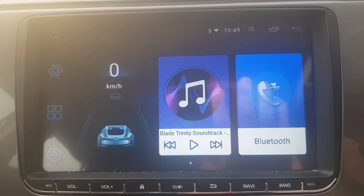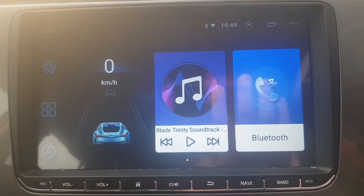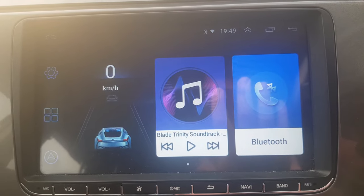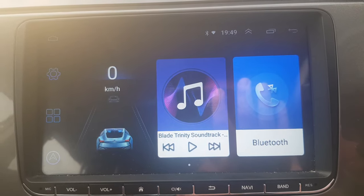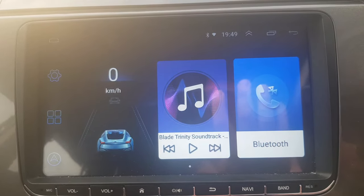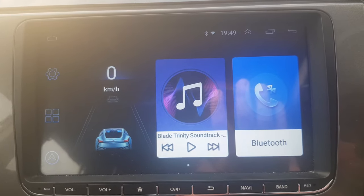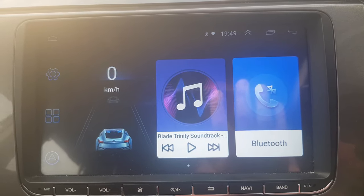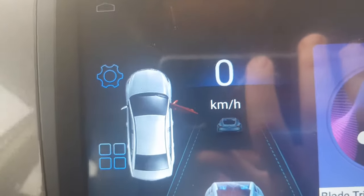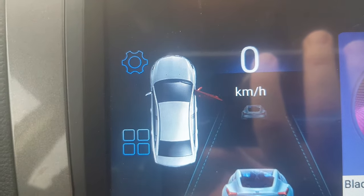How to change the doors on the Android head unit from driver's door being left to driver's door being right. Mine's already been done and I'll show you how in just a minute. So when you open the door, driver's door, obviously the driver's side is opening.